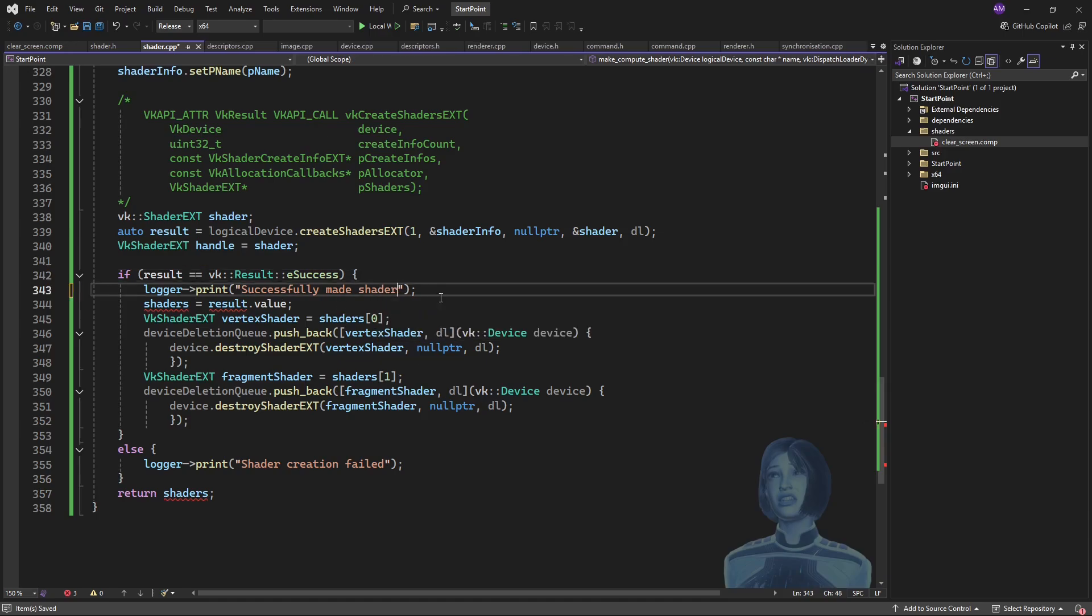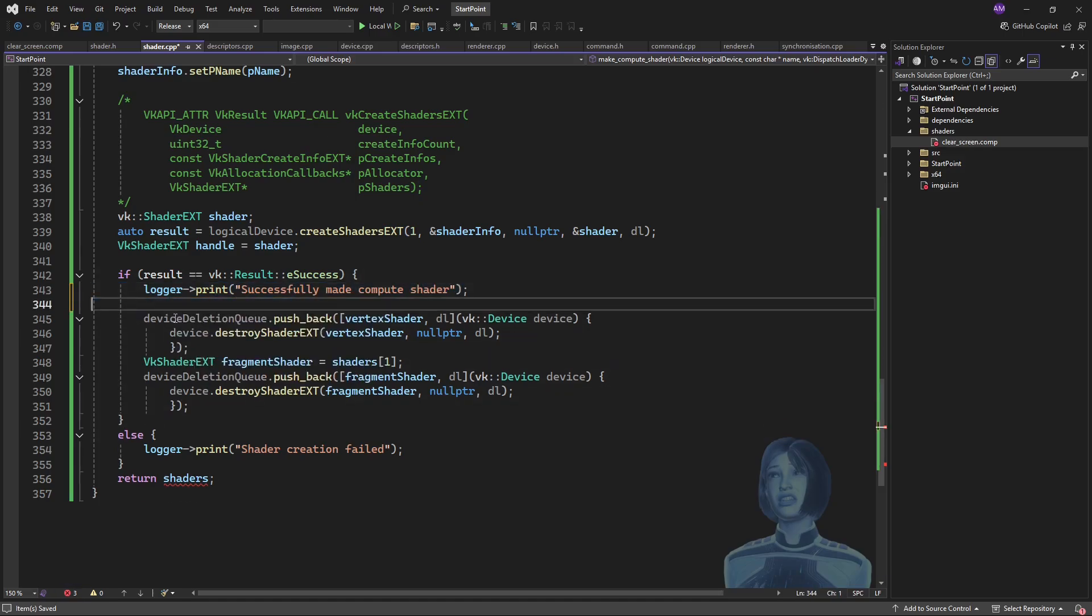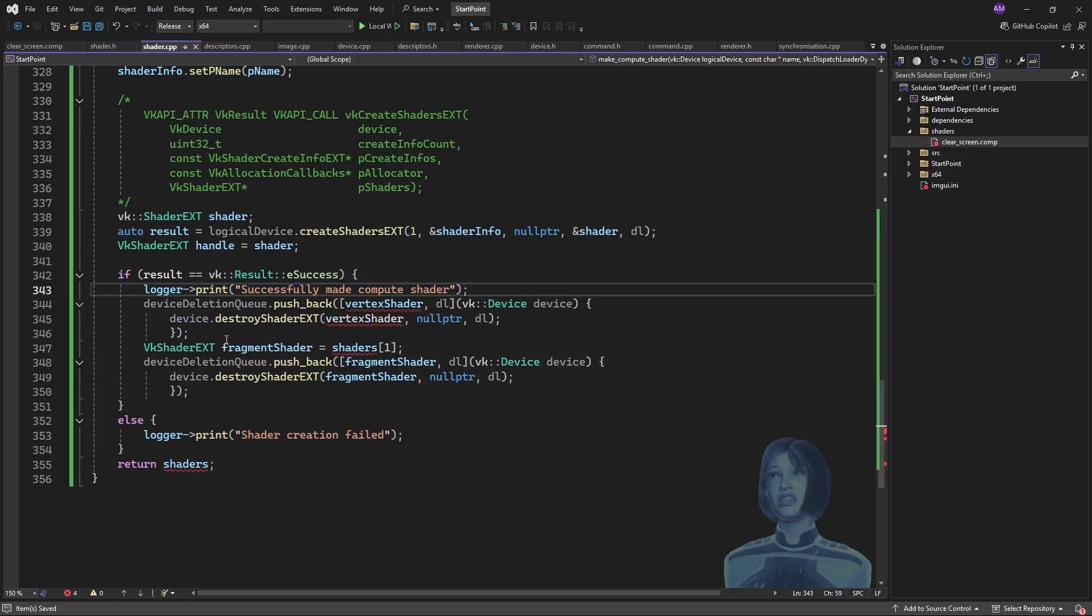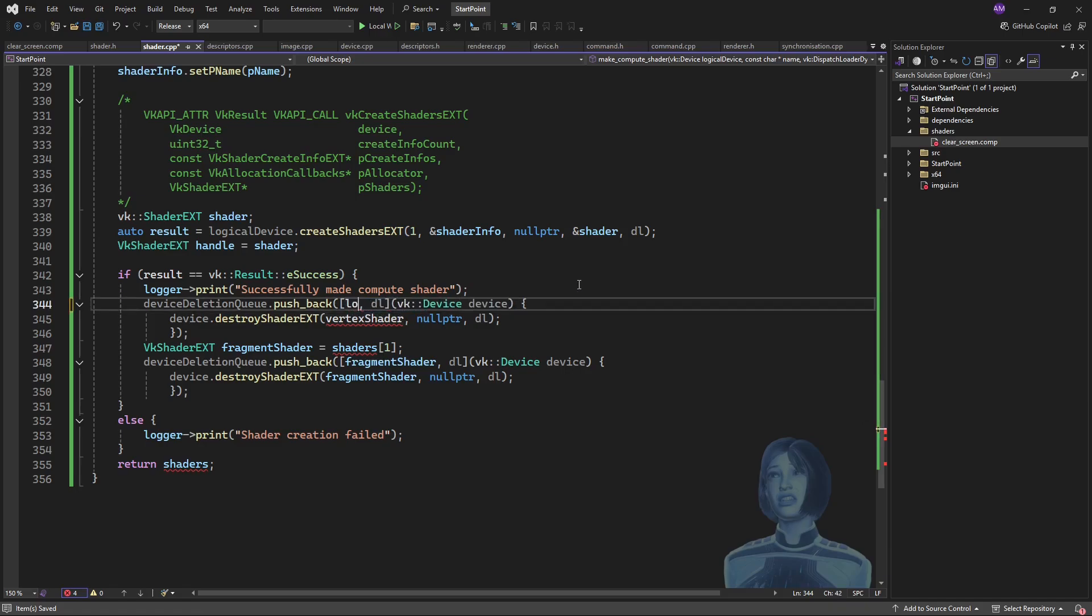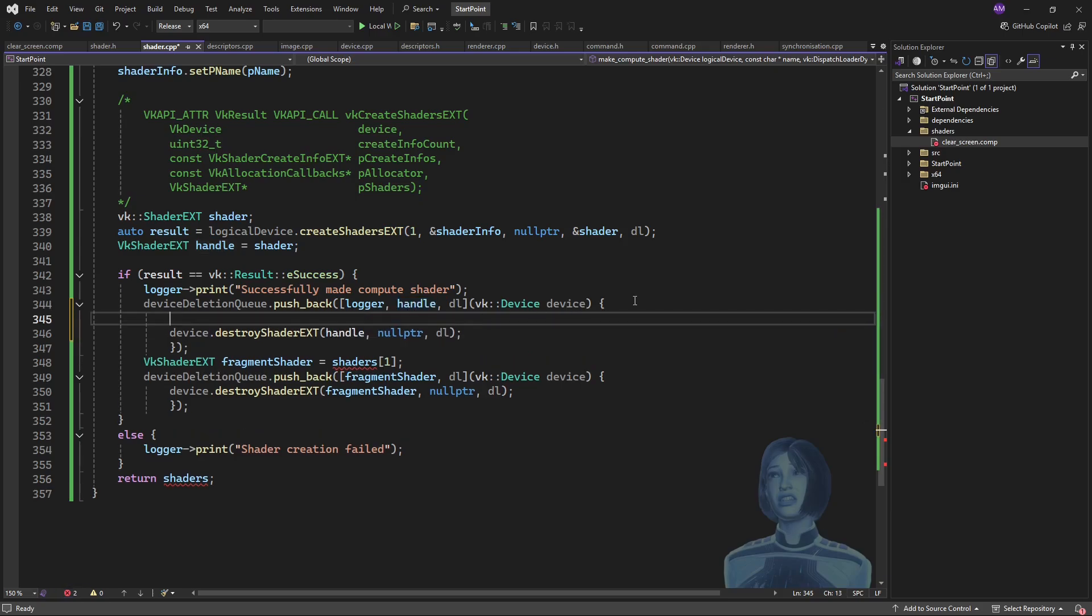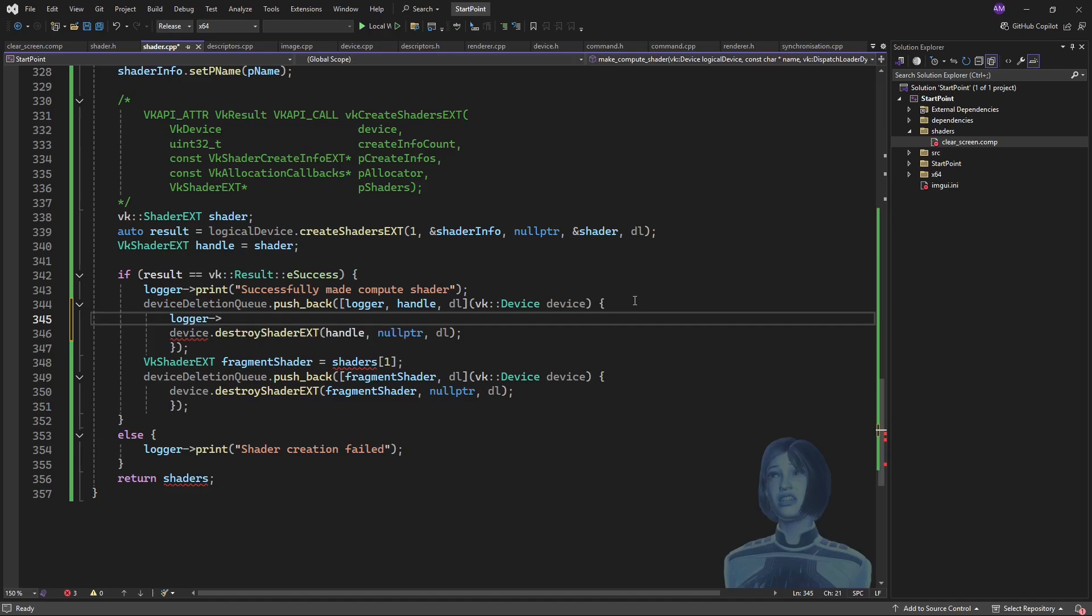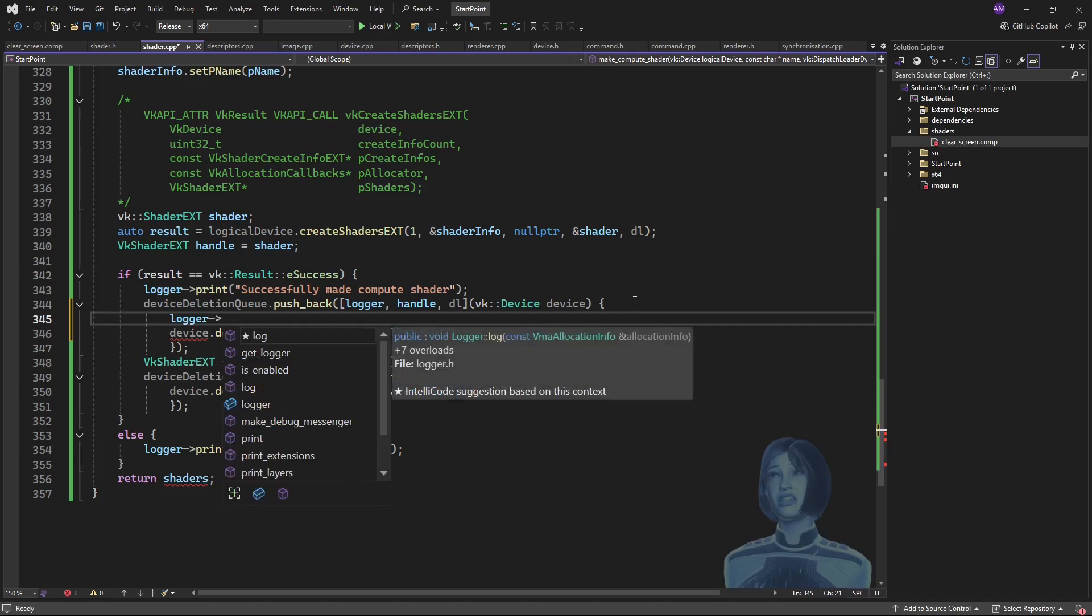I've successfully made—I'll say compute shader—and then I can get that stuff out of the way. Okay, so now I'll push on my destructor. So for the capture list, I'll take in the logger, the handle, and the loader—I'll need that to delete. So then I'll just delete the handle, and then I will also log out that it was deleted.